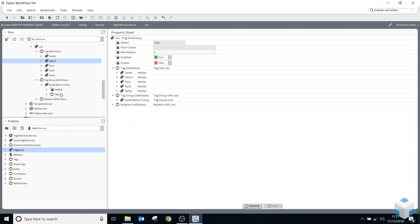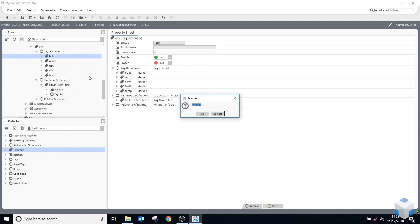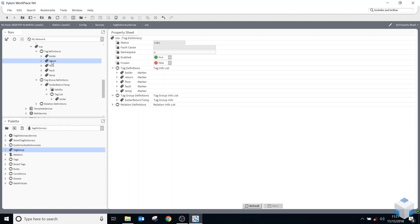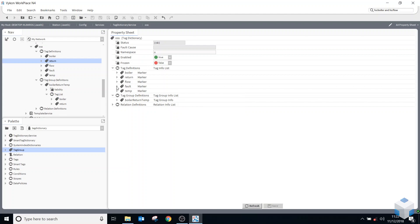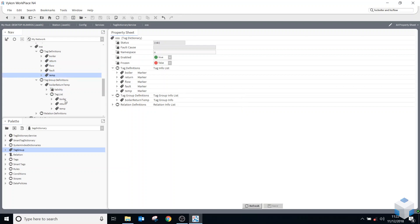So boiler, just drag it down with your left button, left mouse button, return, and temp. So now I can just add a tag group rather than adding all those three different tags.